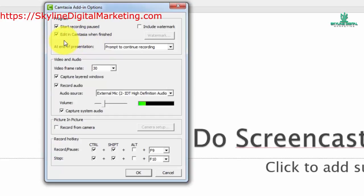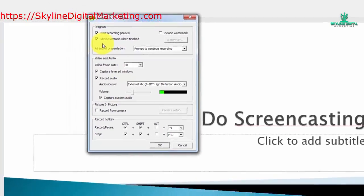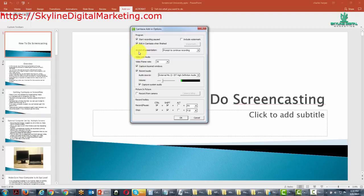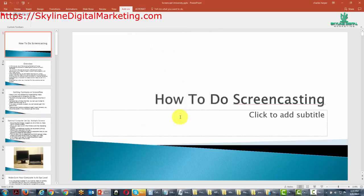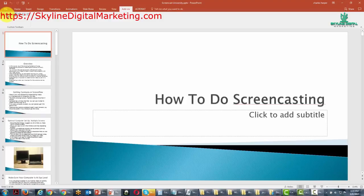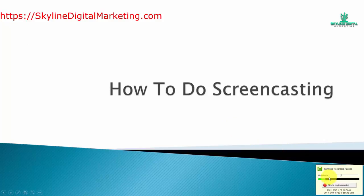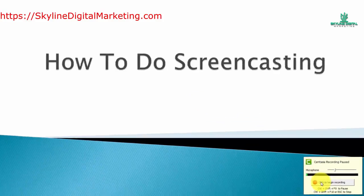So what we're going to do is we are going to do some recording with our Camtasia. We're going to allow it then to be opened in Camtasia. Let's go ahead and click OK, and then let's click the record button. We're going to click begin to record.